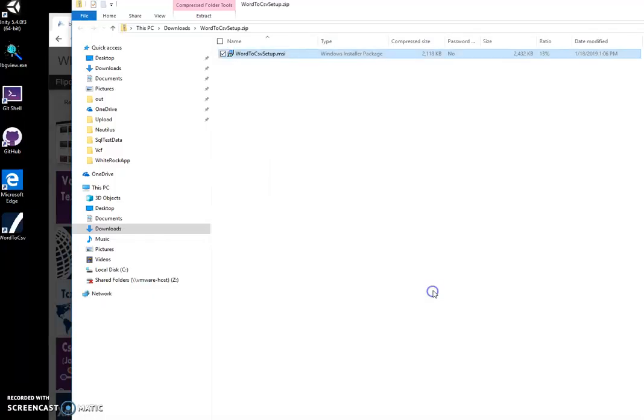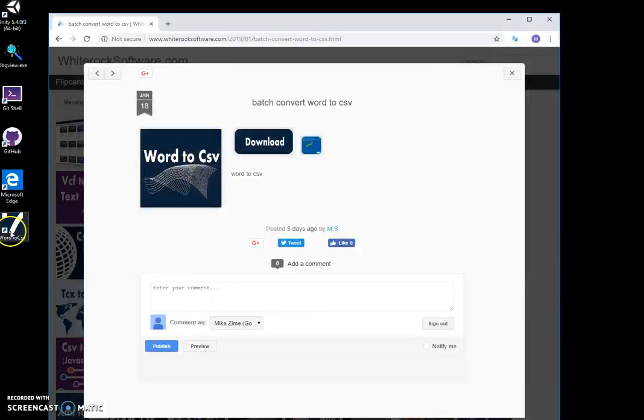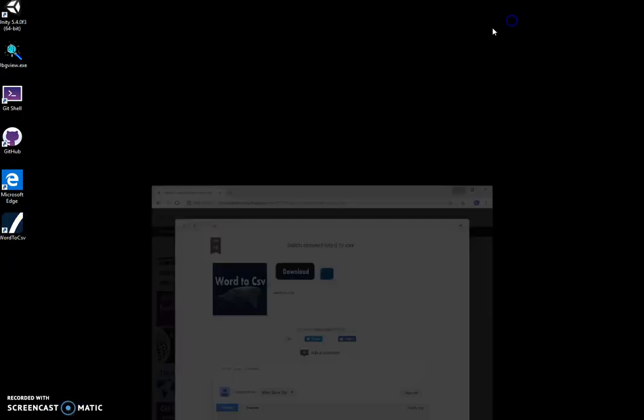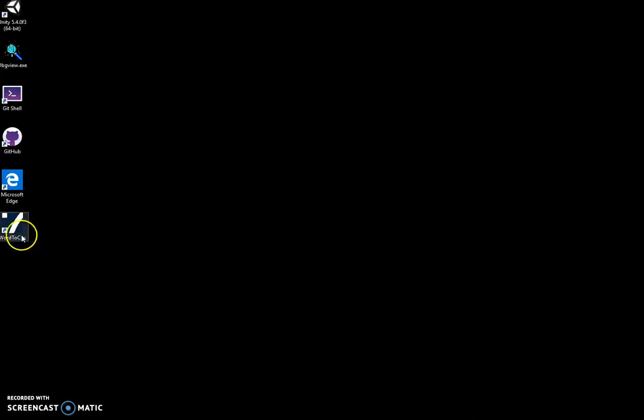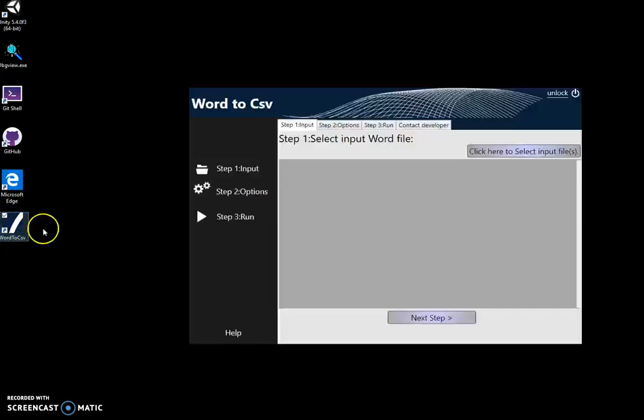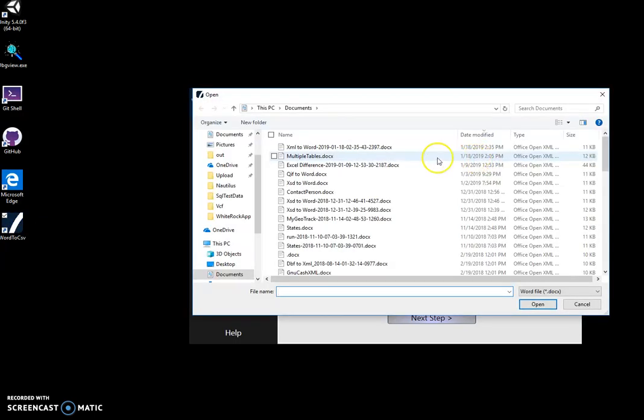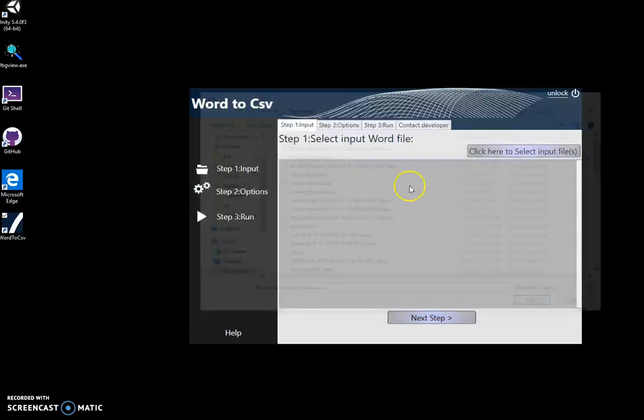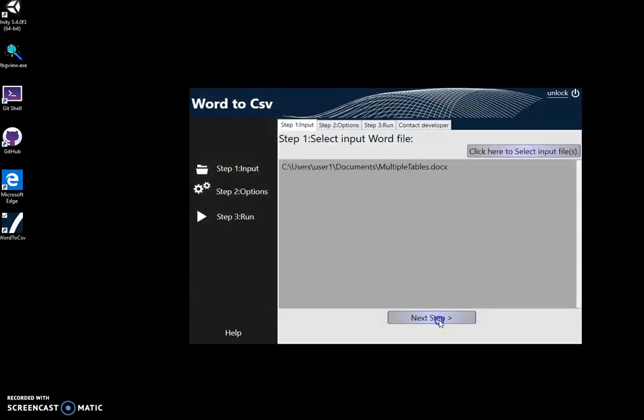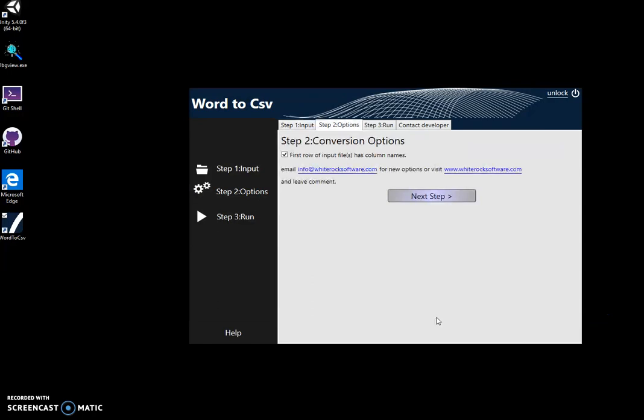Finish. And basically the application will be installed on my computer. You can see there's a new shortcut. I double-click on the shortcut. Now to convert Word to CSV, I select my Word file and click on 'Next'.